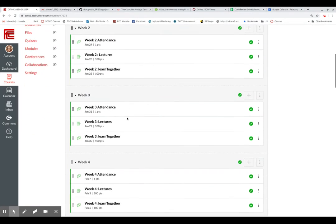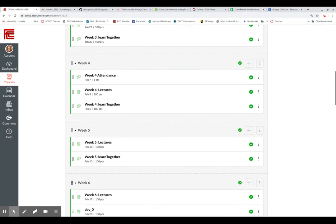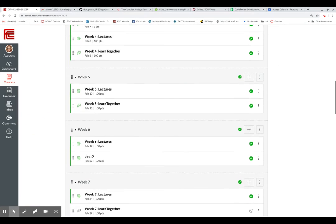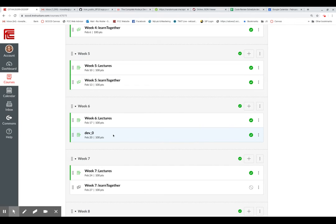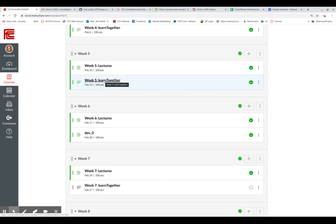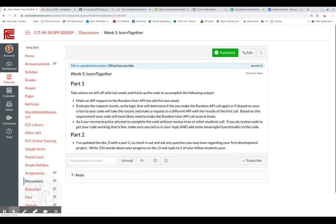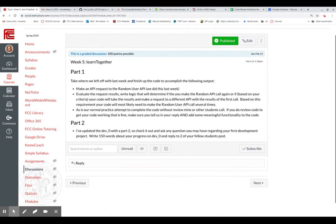Alrighty, so week five is upon us, which means we're one week away from our first development. I'm going to walk through first what you need to do for your week five learn together. And part two of week five learn together will be, of course, talking about dev 2. So I'll hold off till that, until we get there.